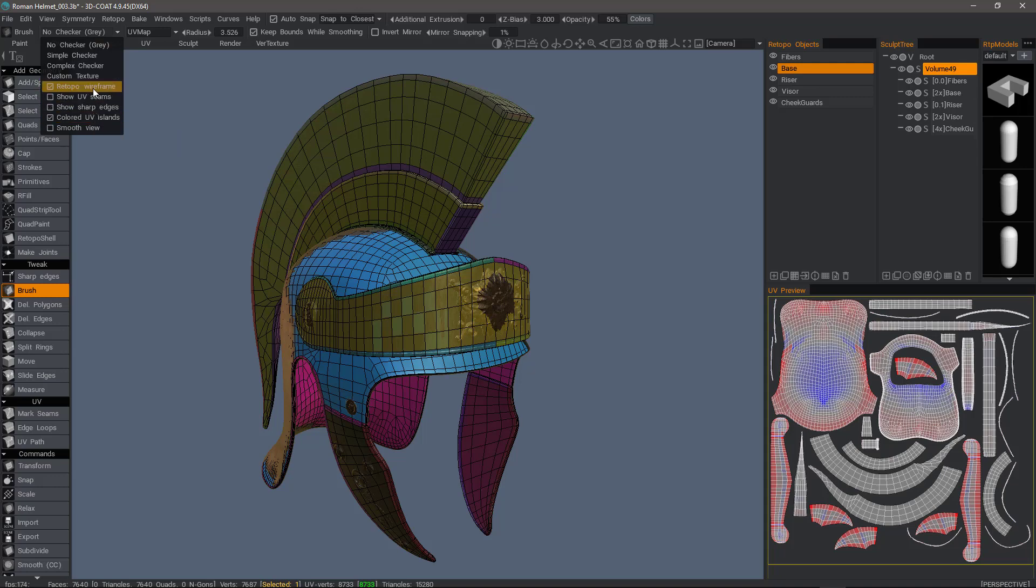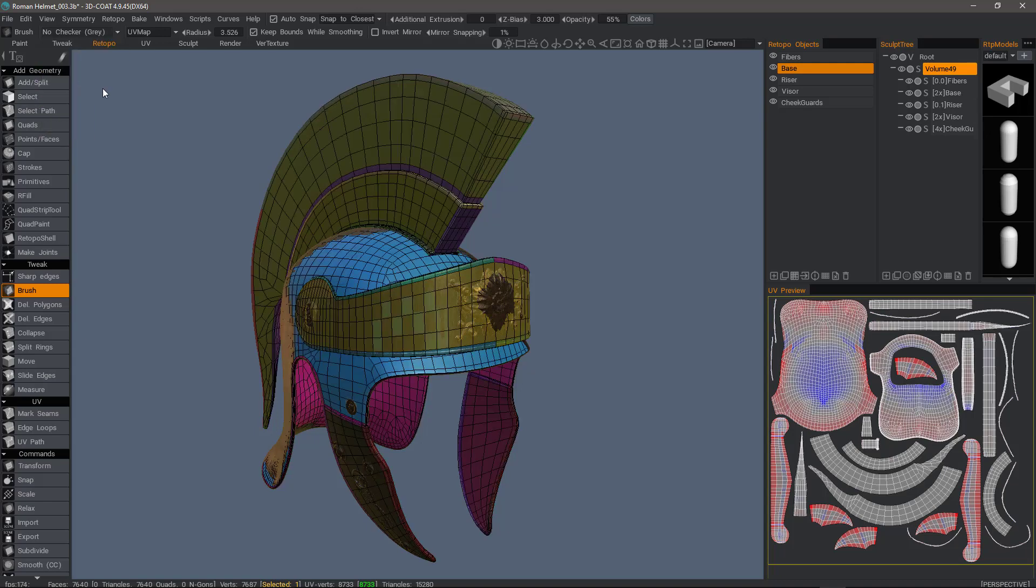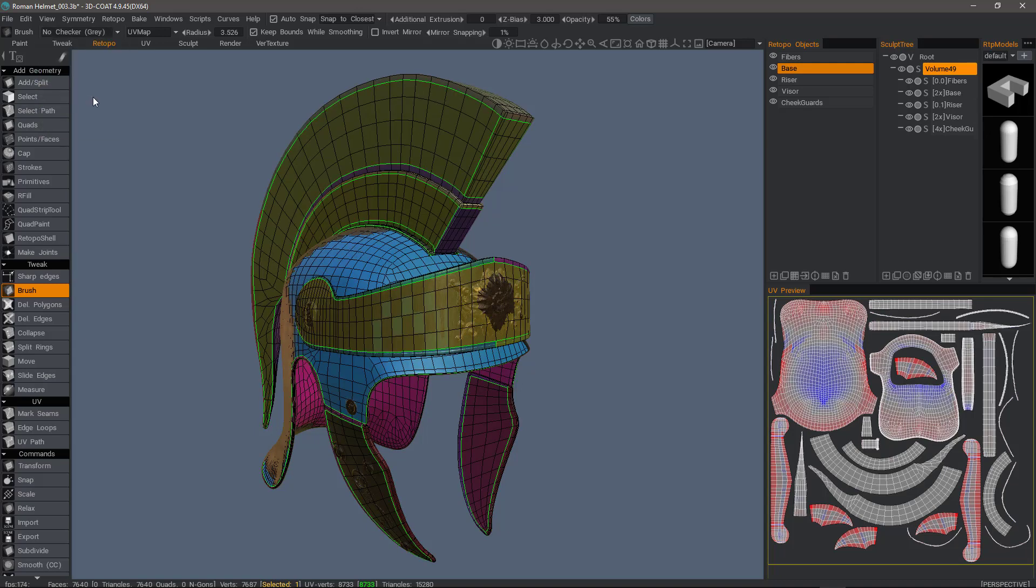For example, we can turn wireframe on and off. We can also show UV seams or hide them.